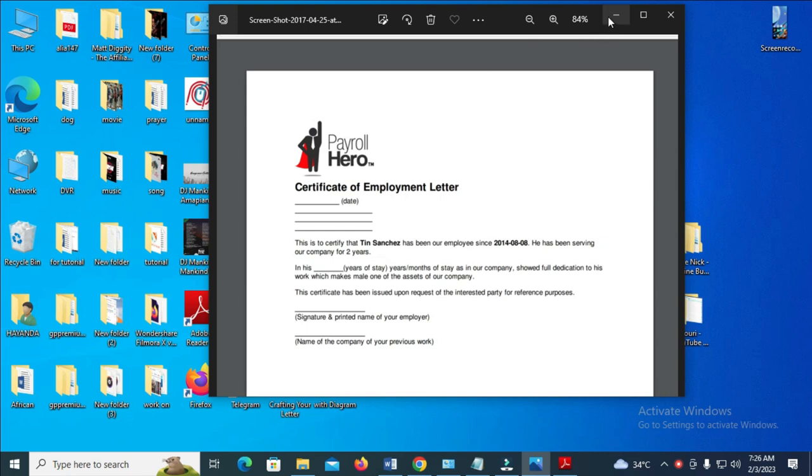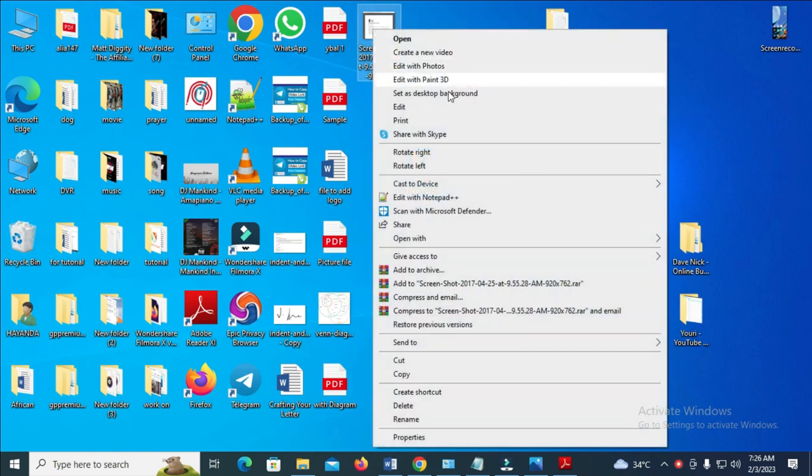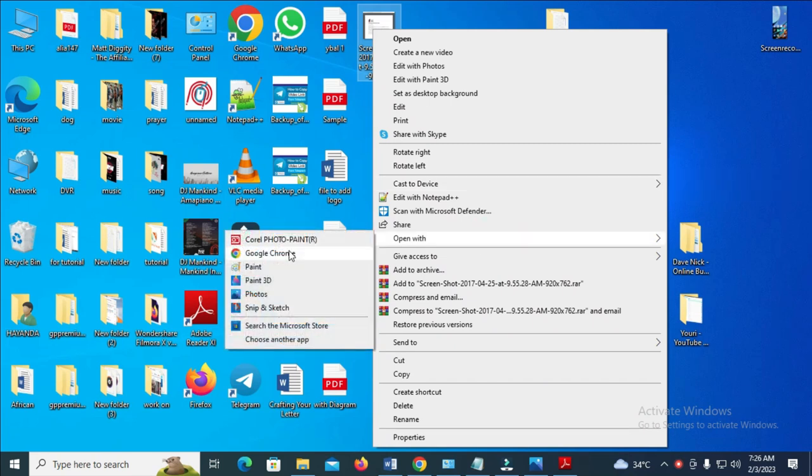So what you are going to do first is to right click on the image. Then you can scroll down to where we have open with and click on Paint.